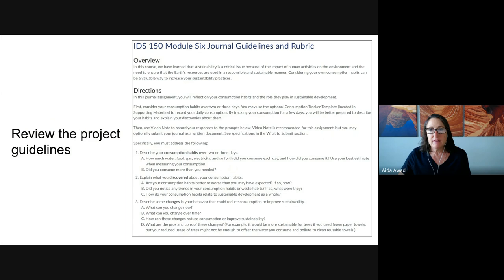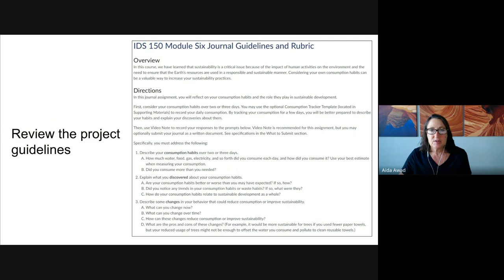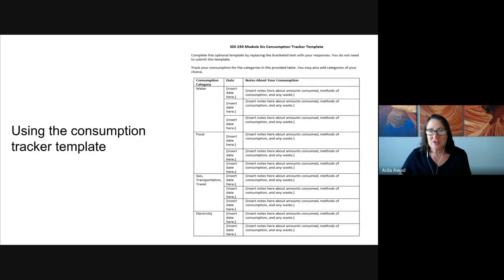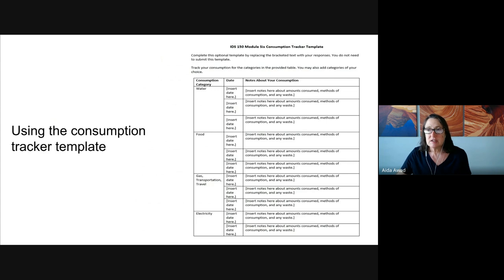This will prepare you to collect only the information you will need to complete the tracker and the assignment. I really recommend that you use the tracker template that's available for you to download. You're going to find it towards the bottom of the guidelines and rubric page in module six in Brightspace. Here is the consumption tracker template. You're going to want to organize your responses to each of the prompts. You don't need to submit the tracker — it's there for your use only to get organized for this assignment.